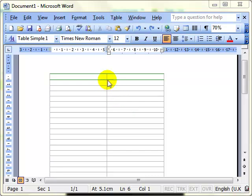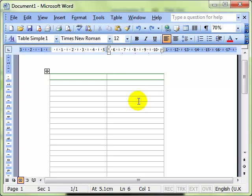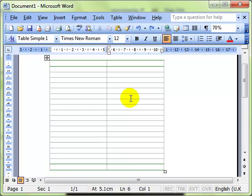Looking at one or two of the things that we can do with table cells, I've already inserted a table into my document. I've left the formatting very simple just to illustrate what we can do.